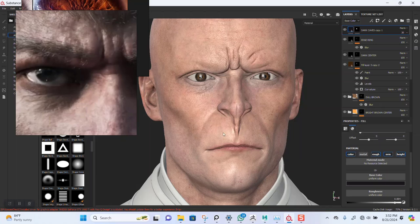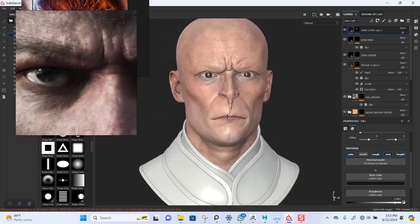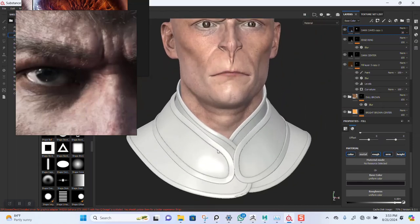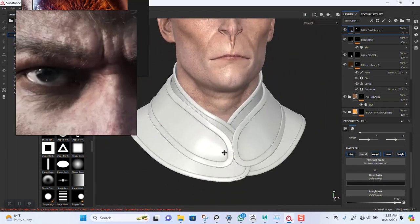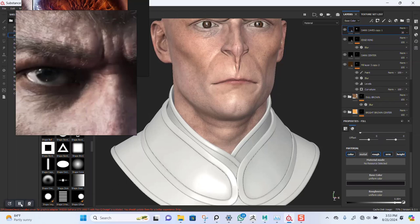So I've completed the texturing for the eye. Next lesson I'm going to go to the other parts and do something in there. Thank you guys for watching — see you guys in the next lesson, bye for now.